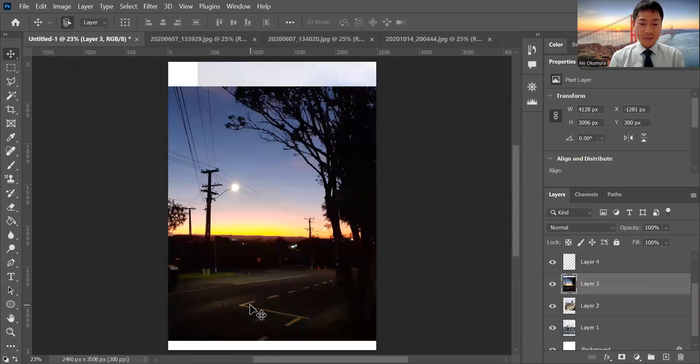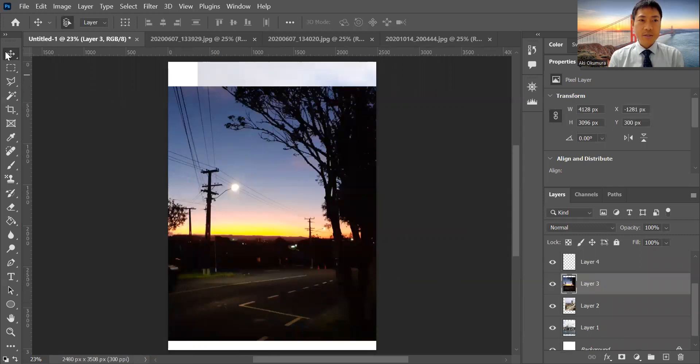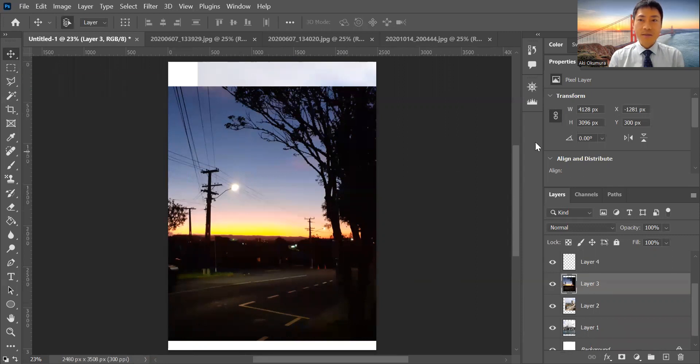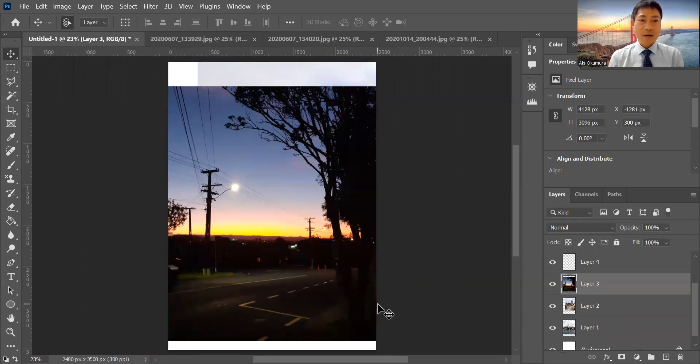This is how layers work in Photoshop. Now it's your turn - just try to make it. I'm going to stop sharing now.